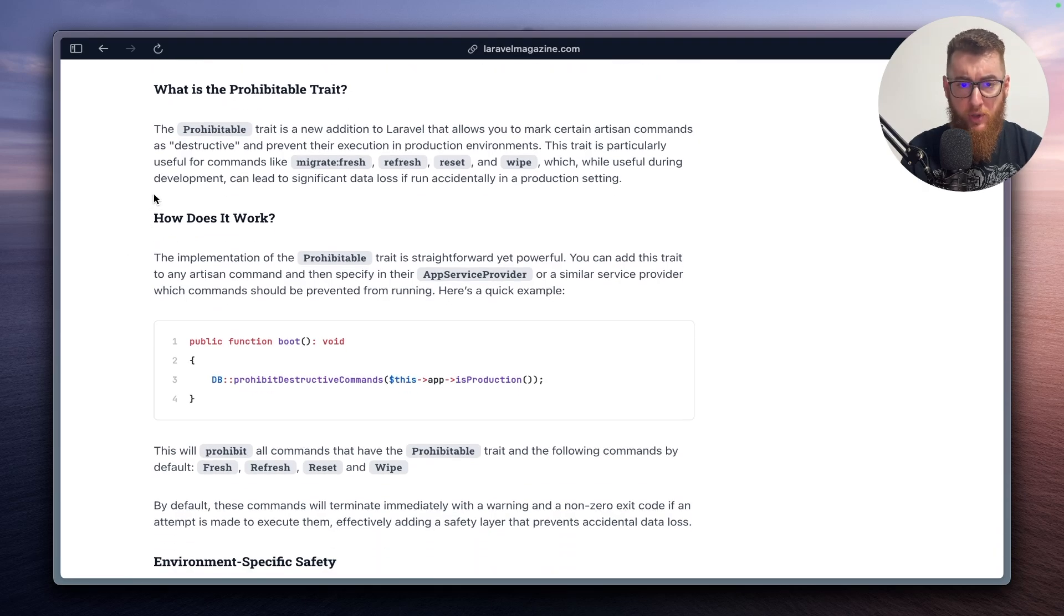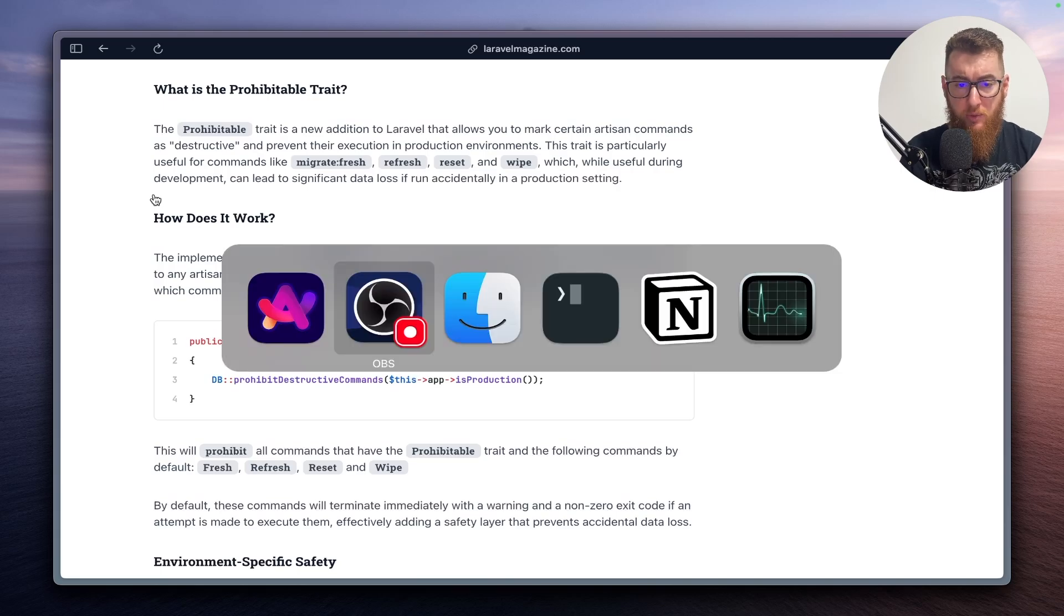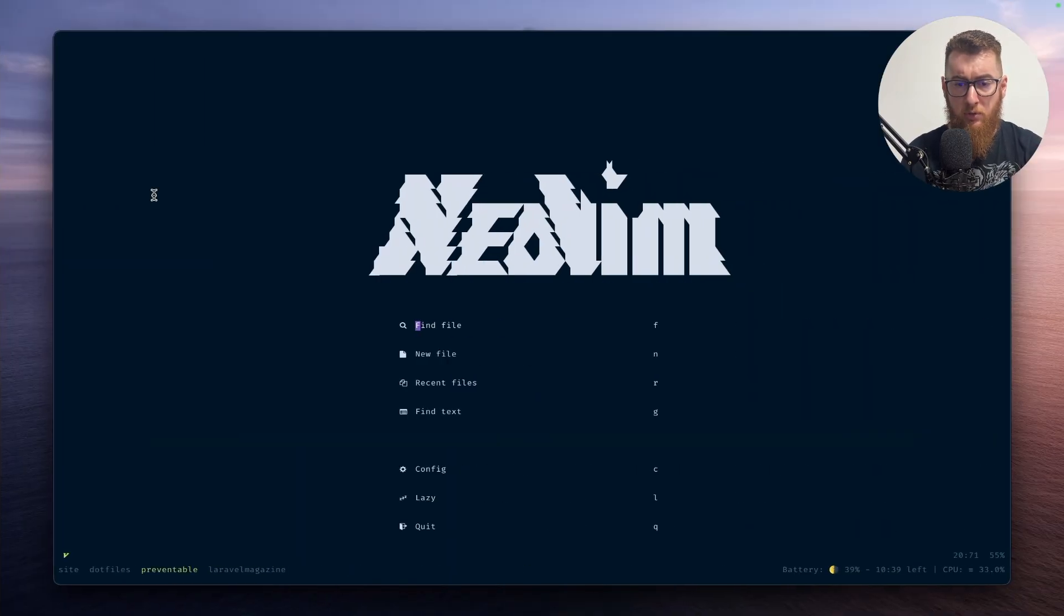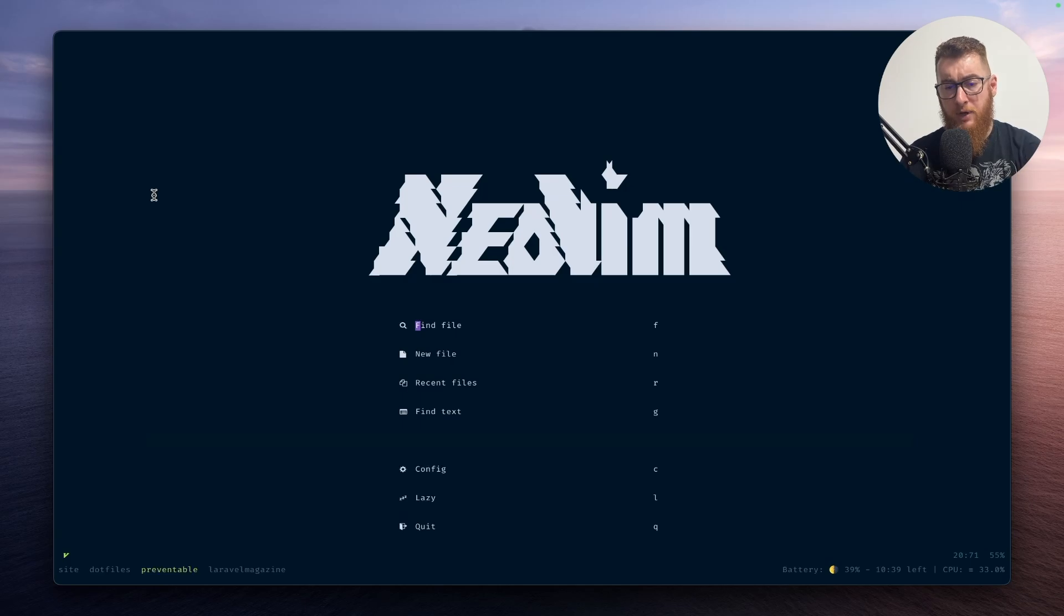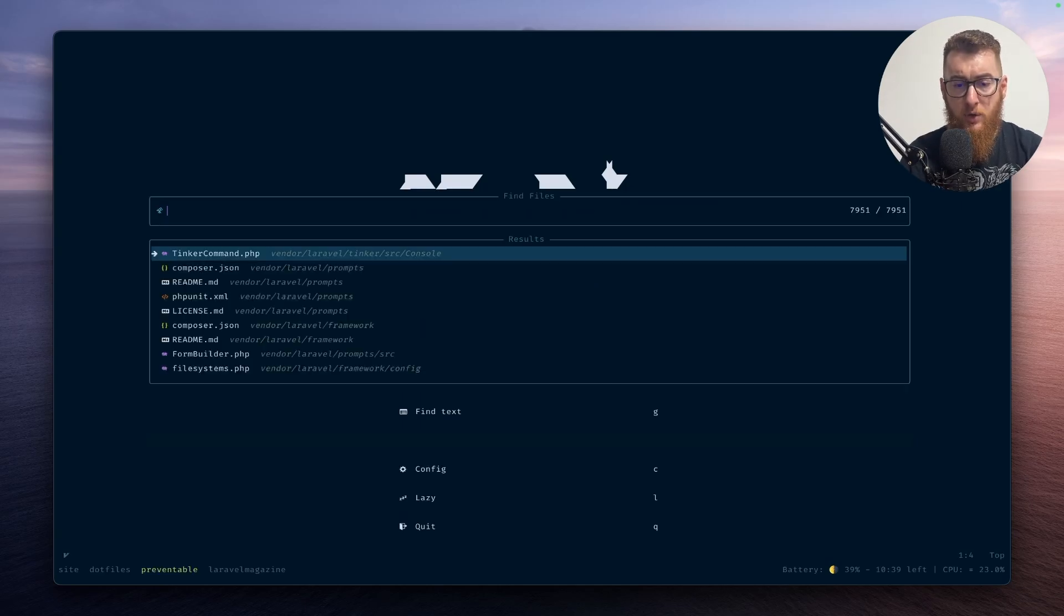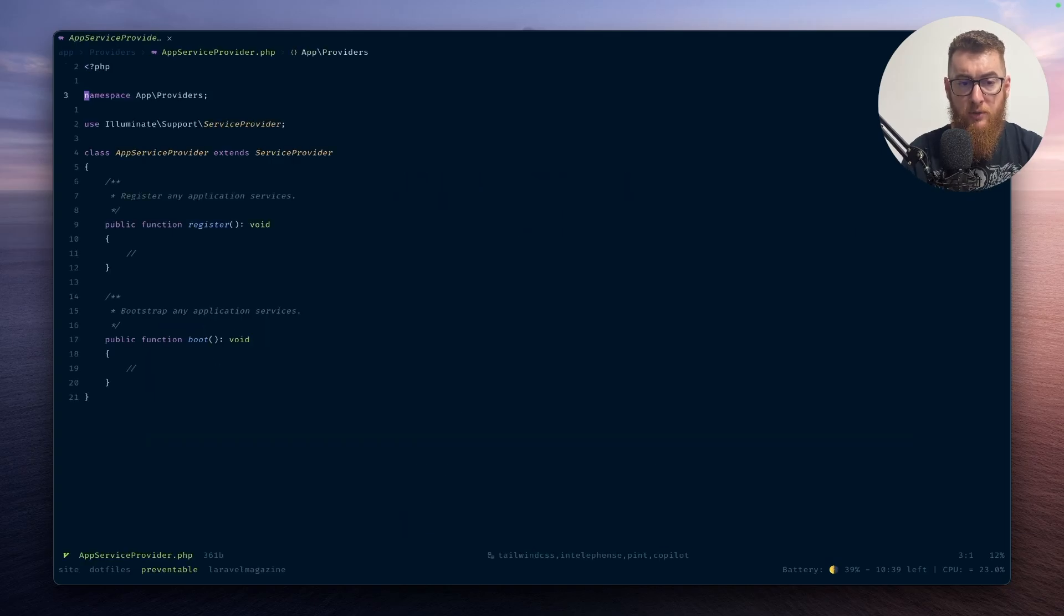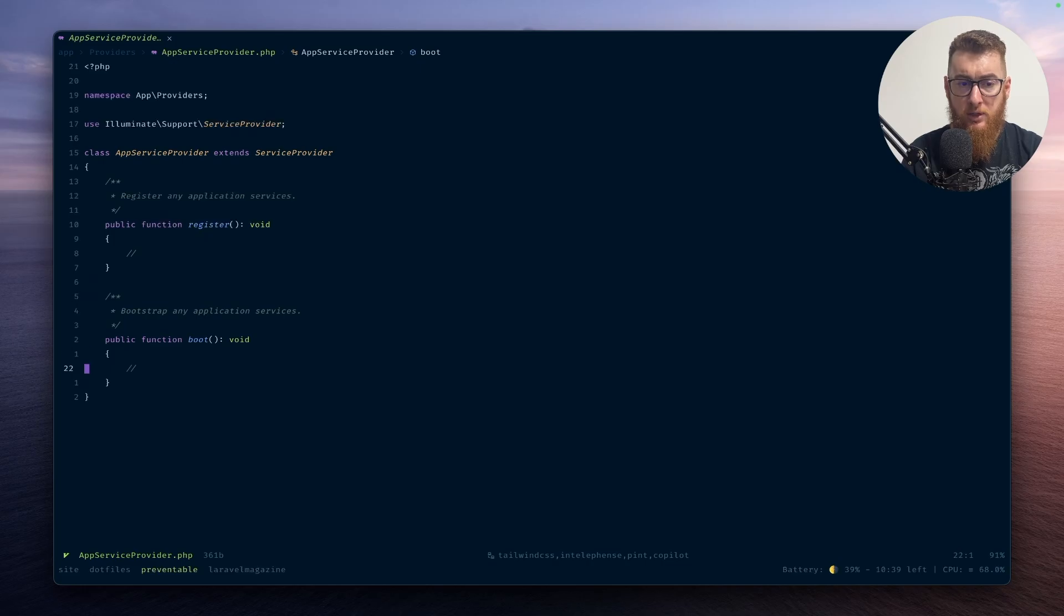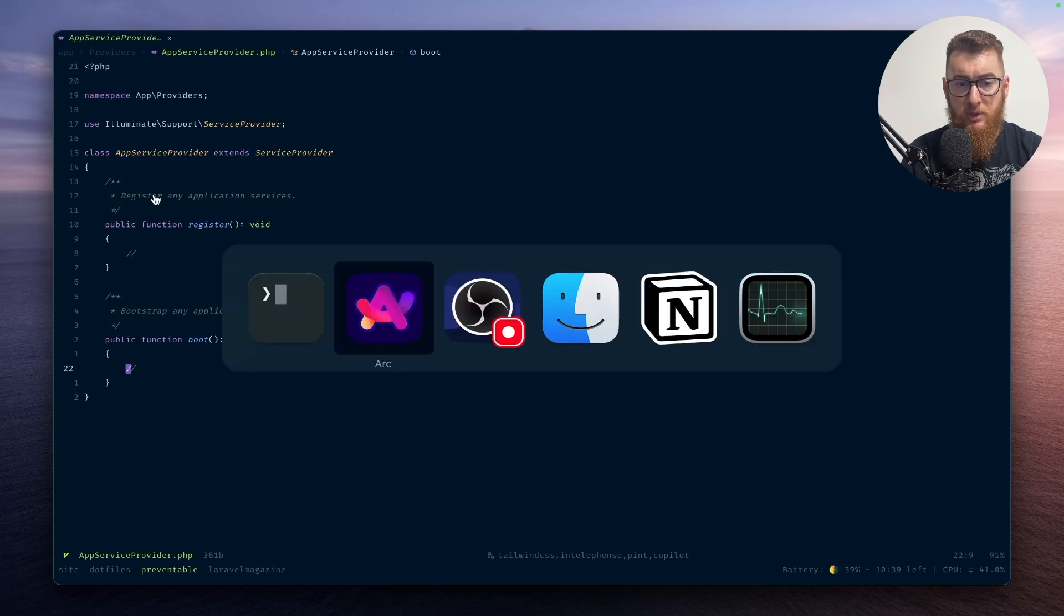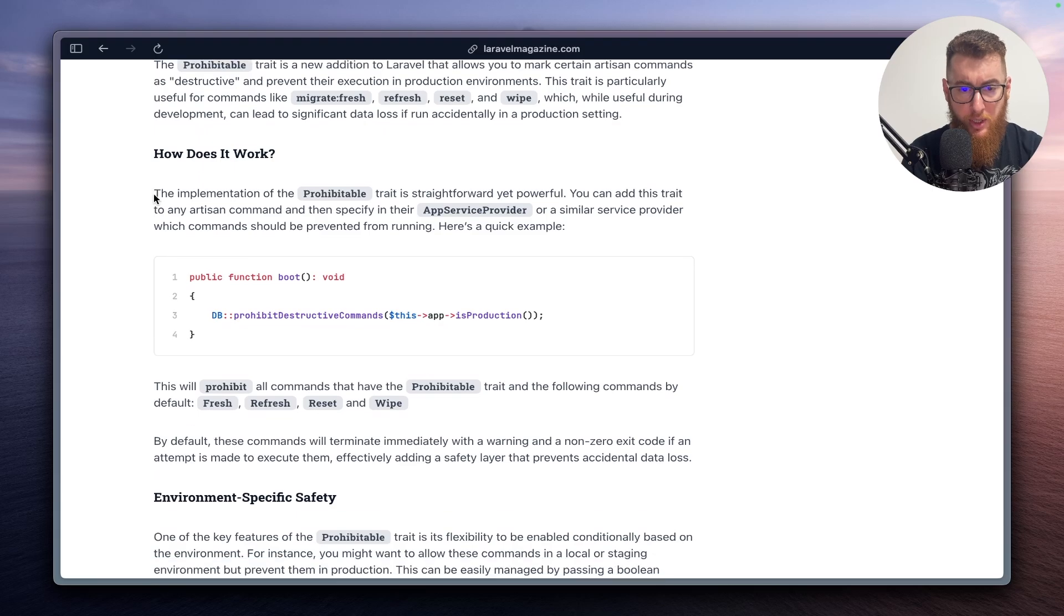So if we jump into the code, I have here a fresh new Laravel installation, and if we go to app service provider, this is the place where we can safeguard our production environment.